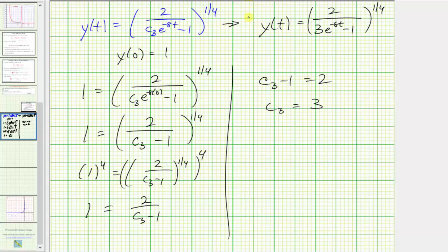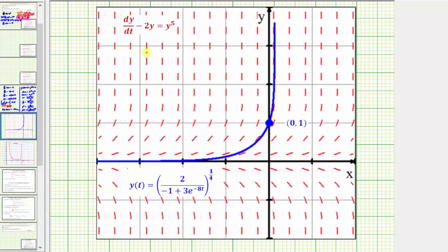Before we finish, let's look at our solution graphically. The given differential equation produces the red slope field, and the point (0, 1) represents the initial condition. Our particular solution y(t) is graphed in blue, and notice how it fits nicely in the slope field and passes through the point (0, 1), verifying our solution is correct.